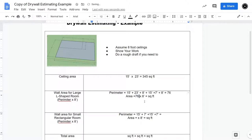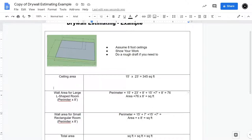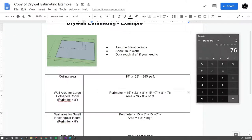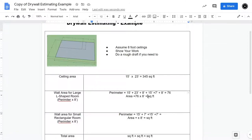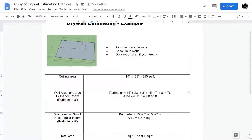So we have 76 linear feet, and then we multiply that by 8. So we take that, we multiply it by 8, and we get 608 square feet. So if I was just drywalling this one outside L-shaped room, we would have 608 square feet.